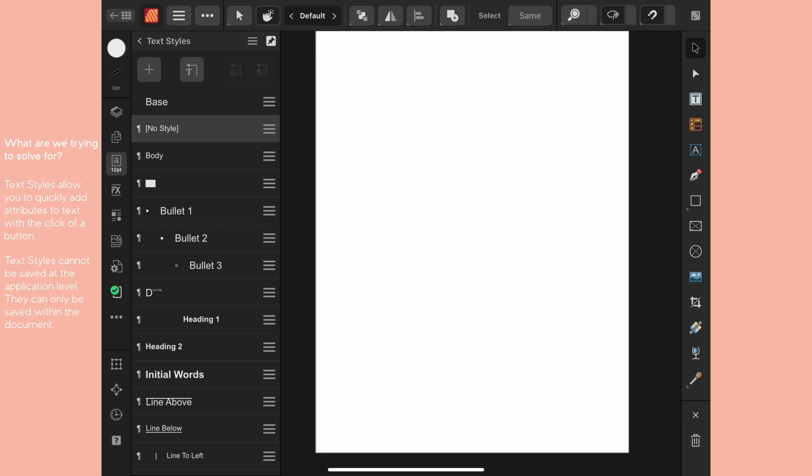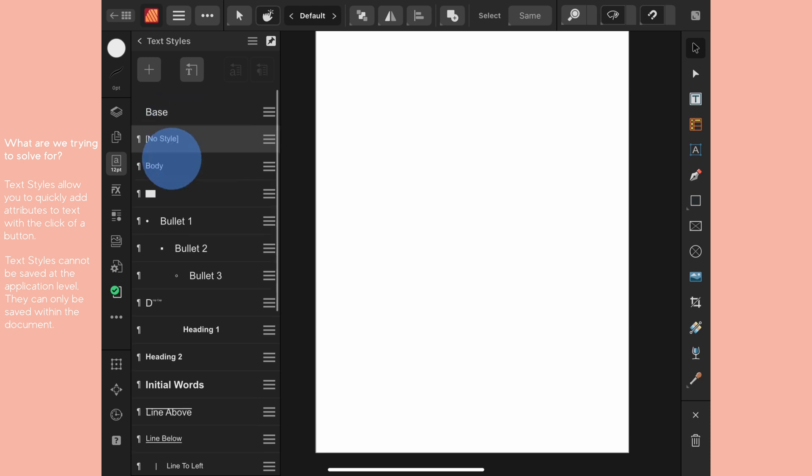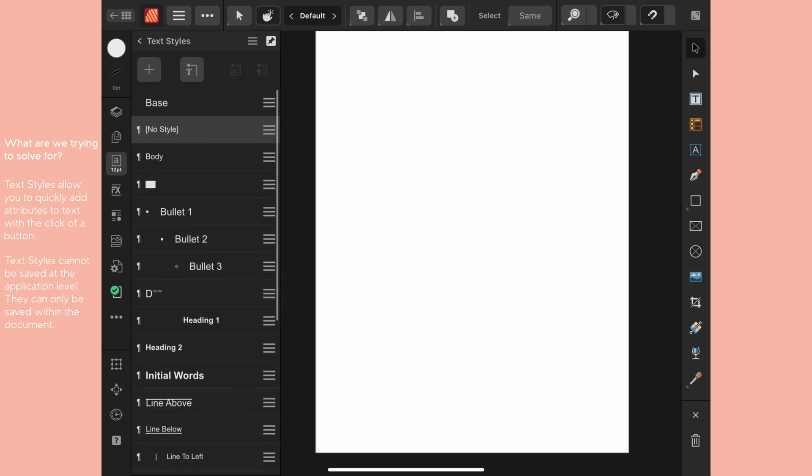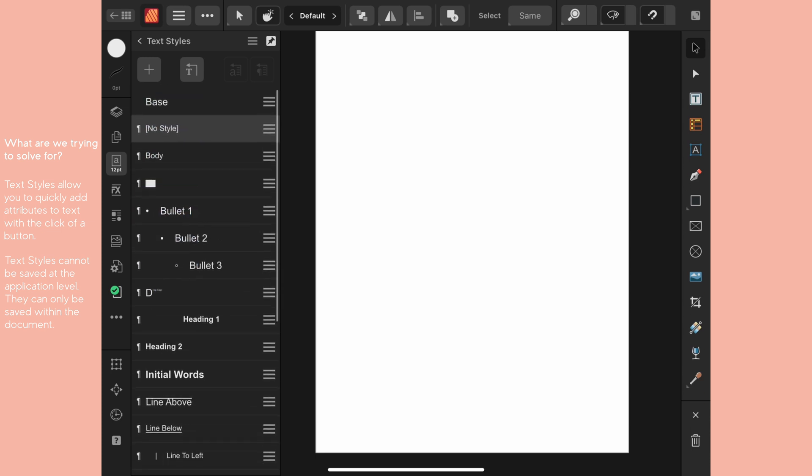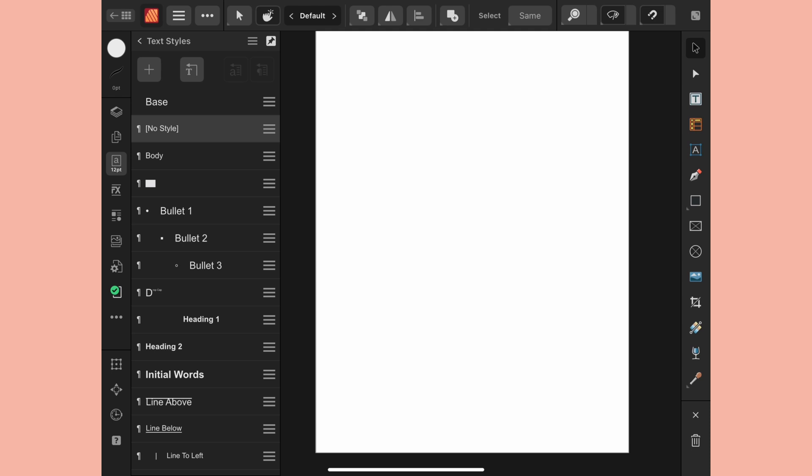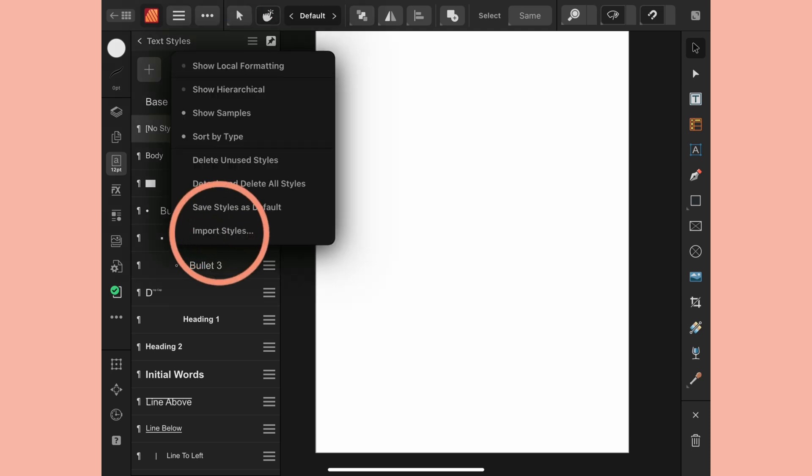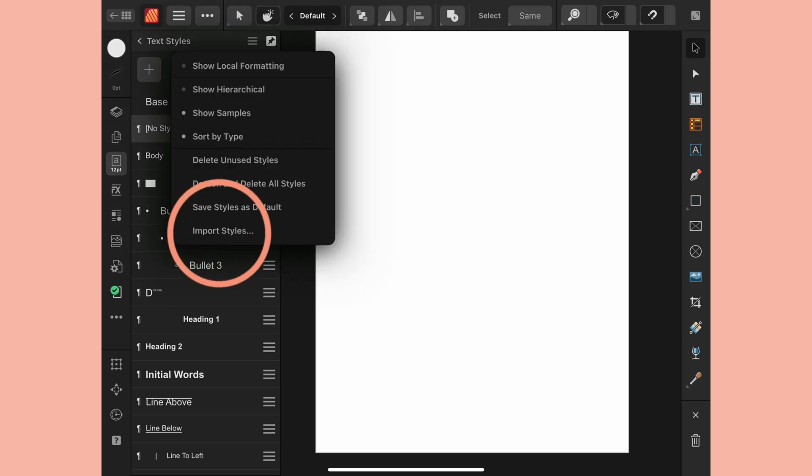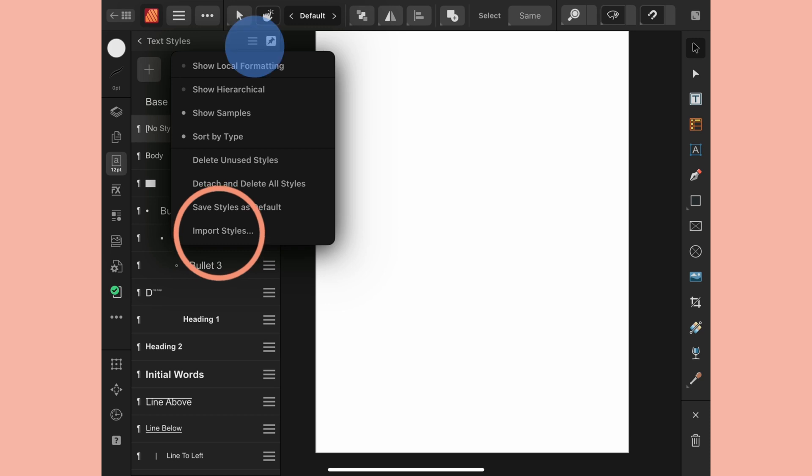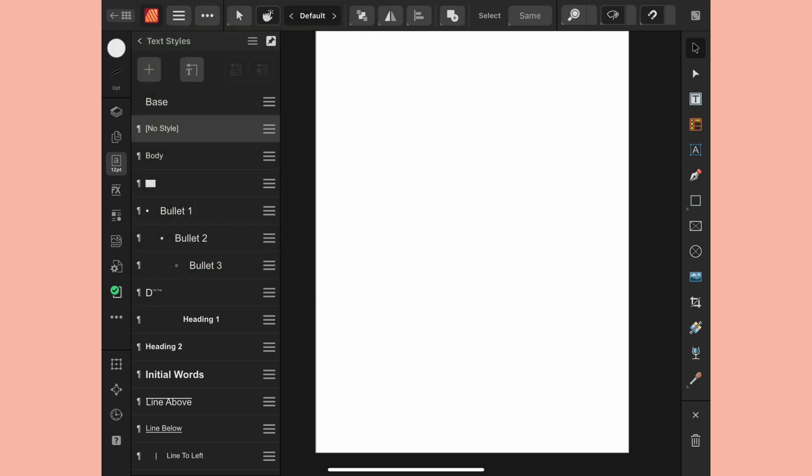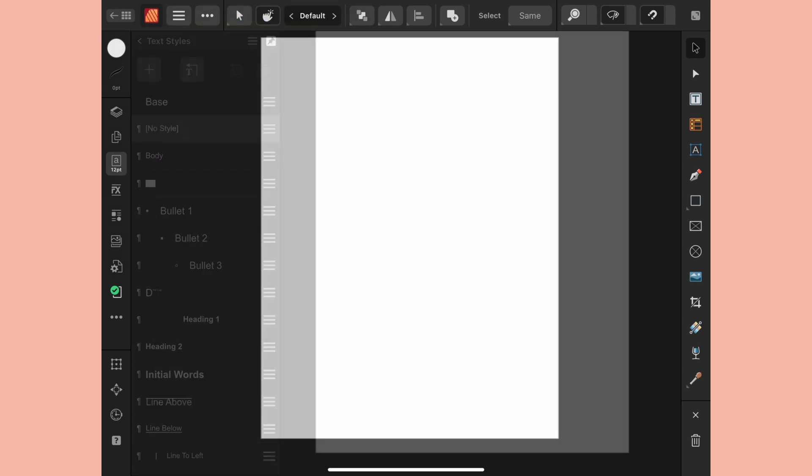Anytime you create a new document you're given a new set of default text styles. I could update and save these but it's only going to save within the document itself. There's also a way to import styles from a previously created document but there's an even easier way and that's using the assets panel.